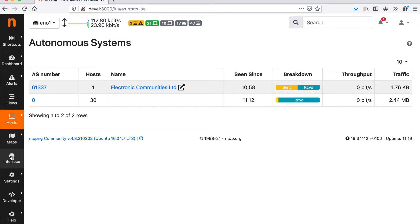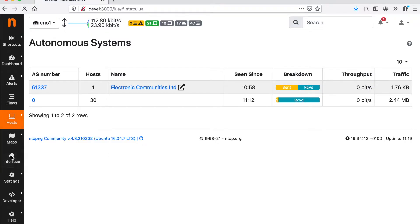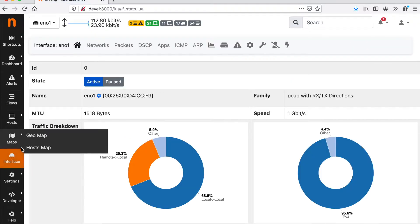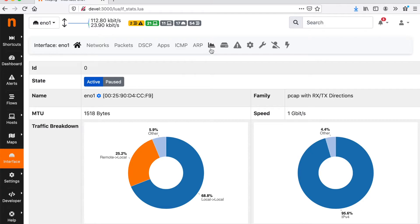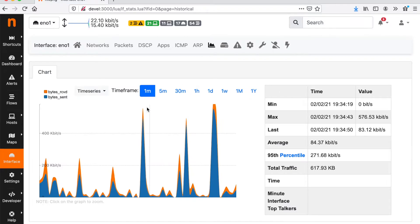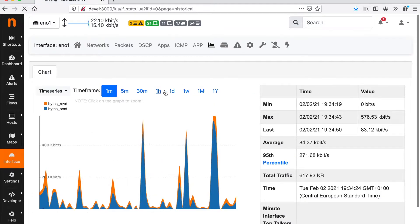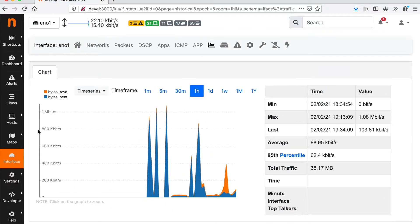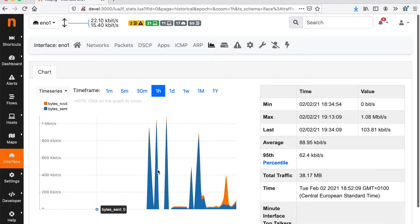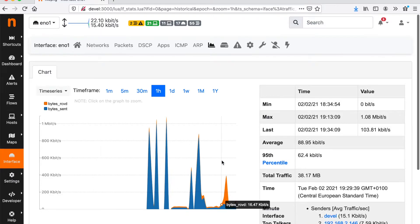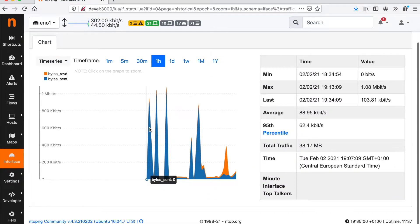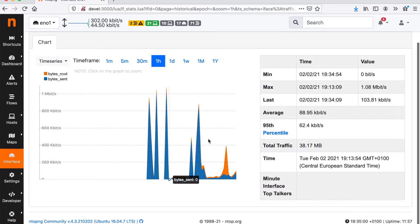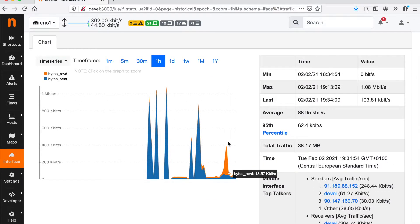If we want to access the historical charts we can look for this symbol that is available for the interface. It's also available for hosts and it gives us an historical view.